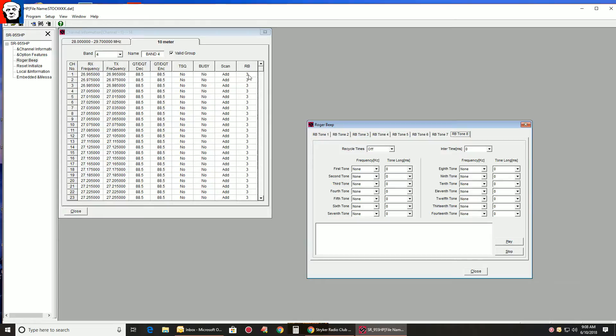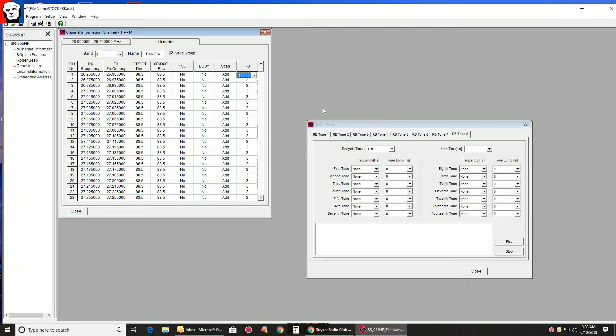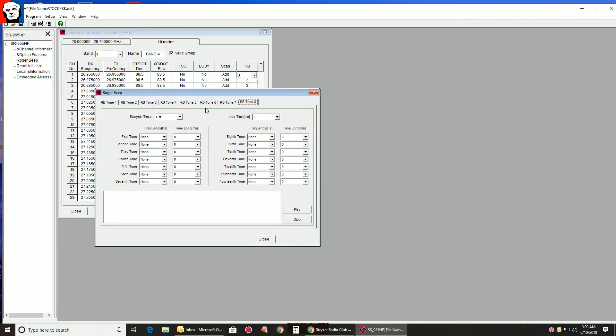This is where people get confused. They make a new Roger Beep, and they turn their time back on and play the Roger Beep, and it's the old one. This is why. Band 4, under your 10 meter tab, as you see up there, it defaults the Roger Beep to the third slot. This is where people get confused. So they'll go out here, and we'll go into this on number 8.